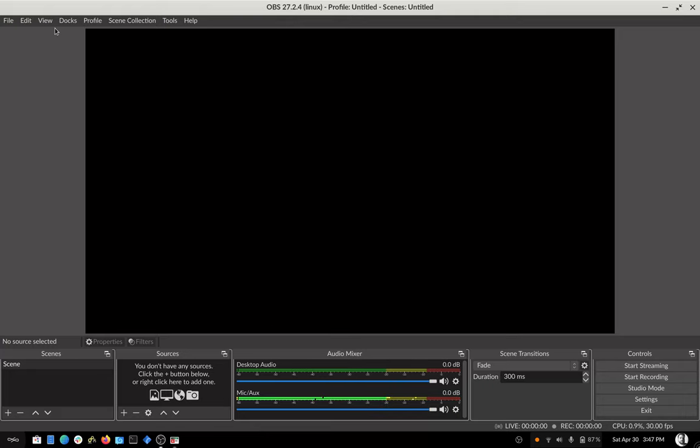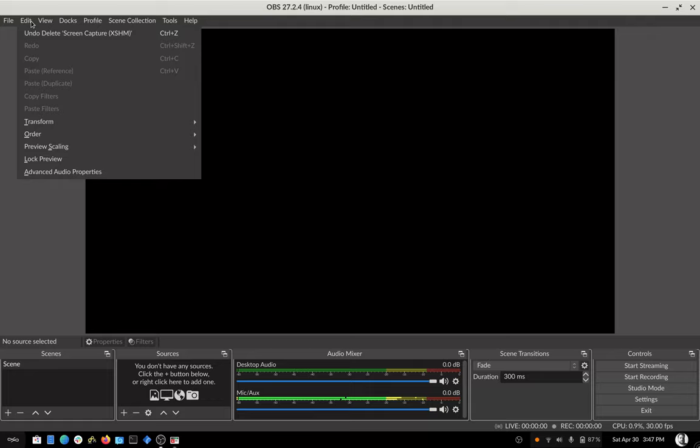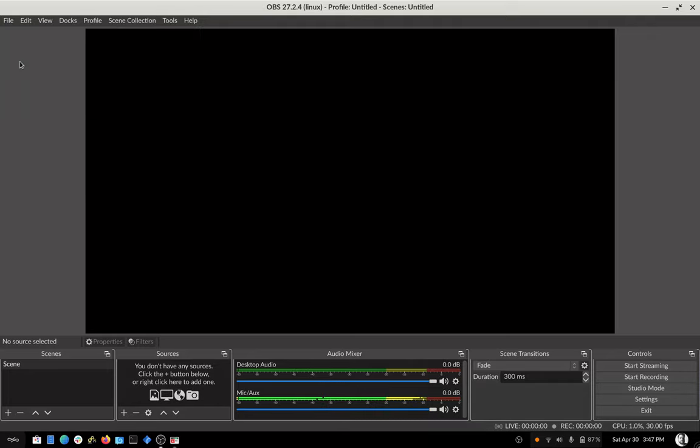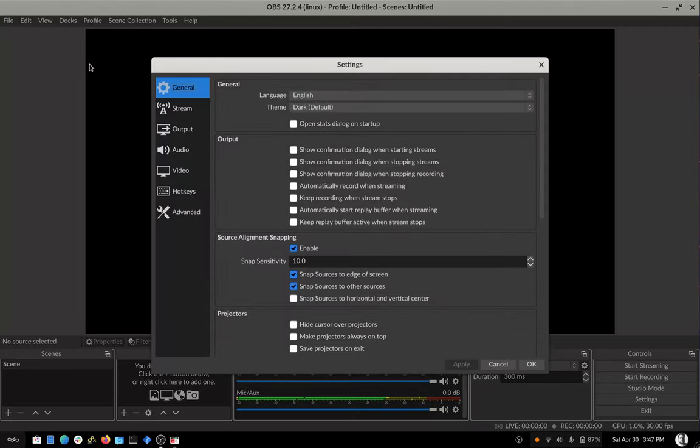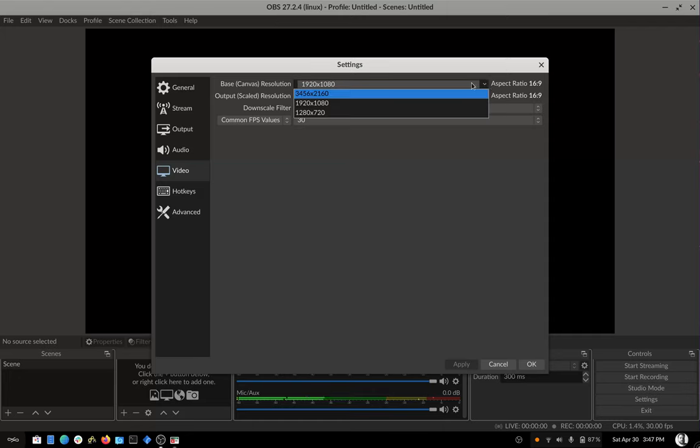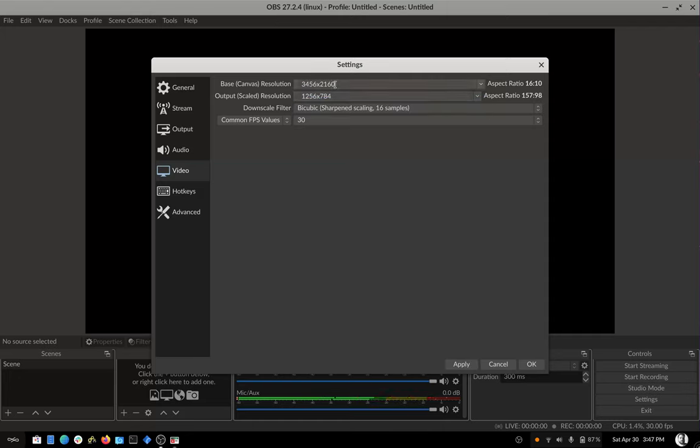You can change that in the settings under video canvas resolution. So yeah, I'm going to select my screen resolution, which it should default to or have an option for here.